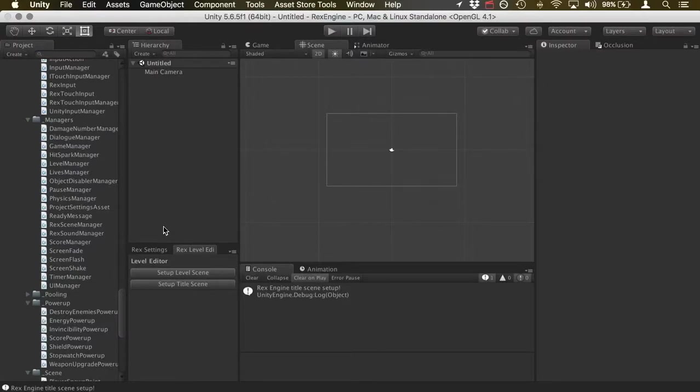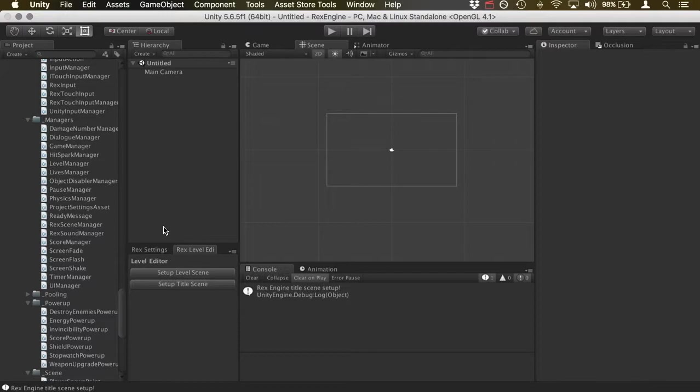What's up everybody? Welcome to RexEngine! In this video, I wanted to show everyone a new feature from RexEngine version 1.25, which is the ability to set up a title screen with the press of a button.